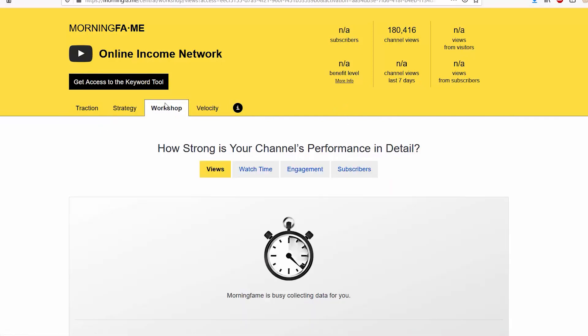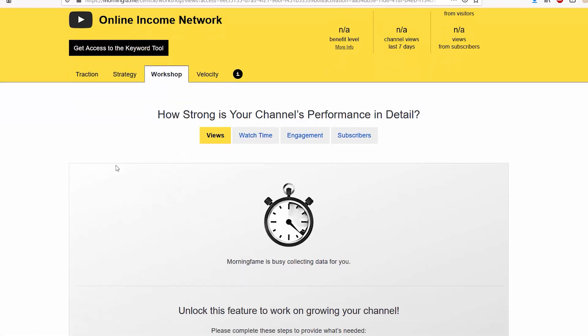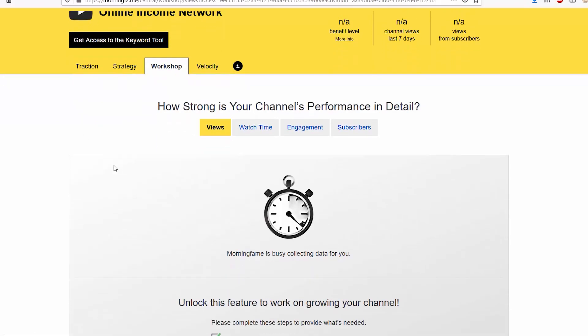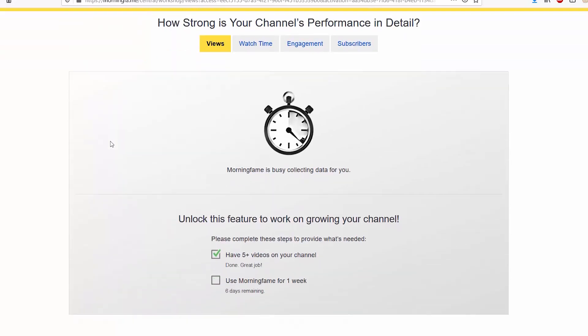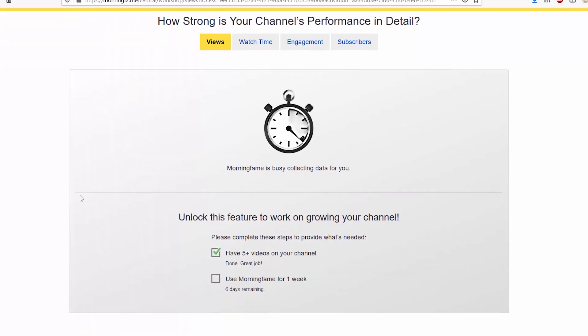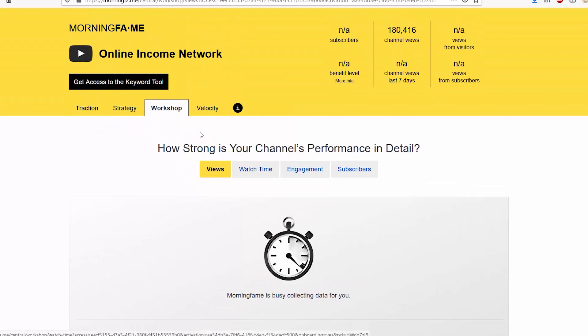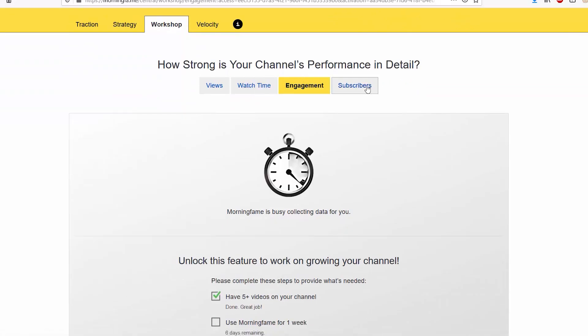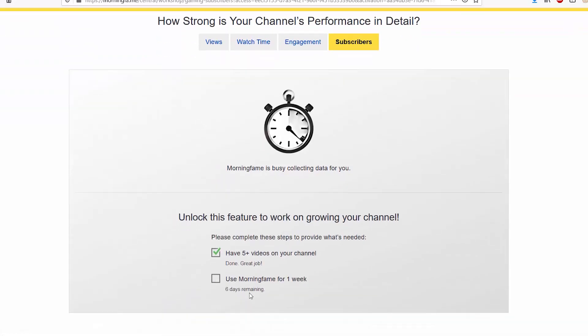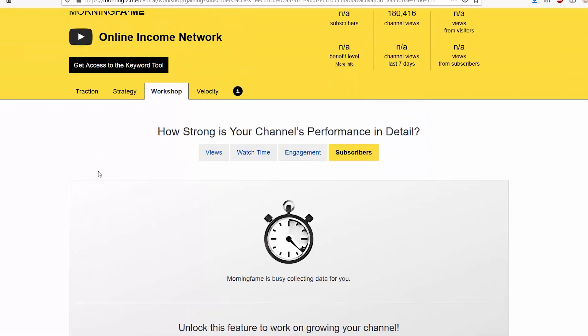When you first start using Morning Fame, workshop and velocity will be locked. You'll need to have five videos up on your channel and be using Morning Fame for at least a week to unlock workshop. You'll need to have at least two videos up and wait 24 hours after both of them have been published in order to gain velocity.